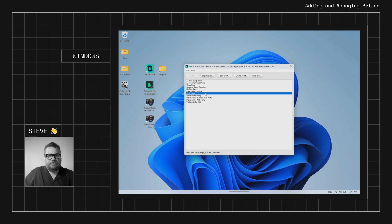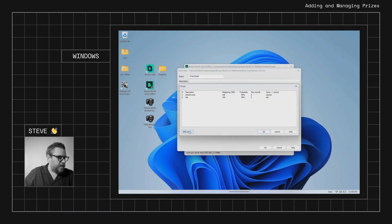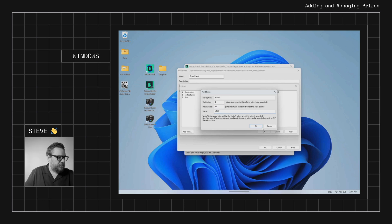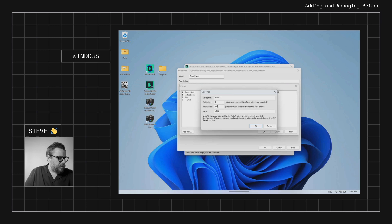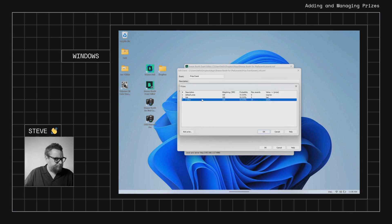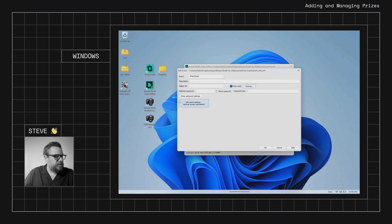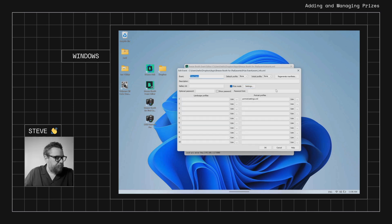We'll come back into the event settings and add a new prize called 't-shirt' with a quantity of 10 and a value of 't-shirt.' We'll check the weighting — it's currently set to 1, so there's only about a half-percent chance of it being given away. We'll set that weighting to 100 as well, which should give roughly a one-in-three chance of winning the t-shirt, the hat, or nothing. While we're here, we'll also add a touch screen action to reset the prizes.